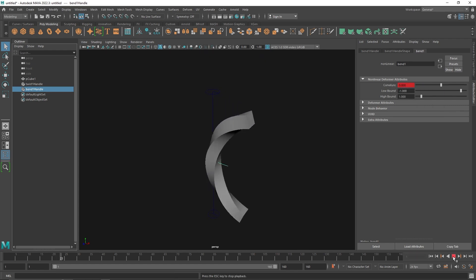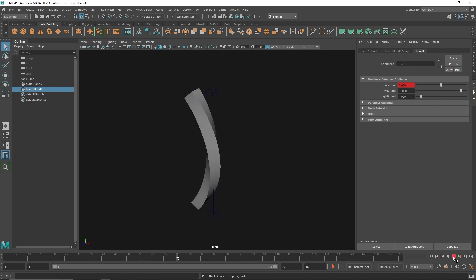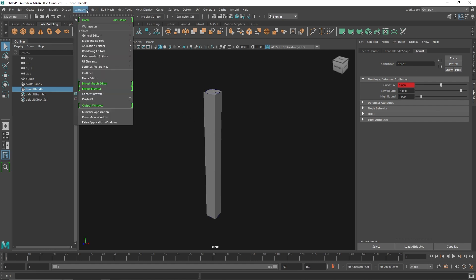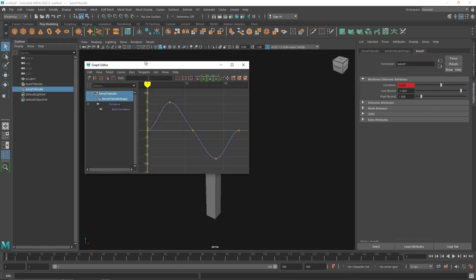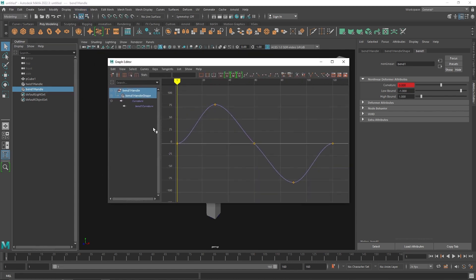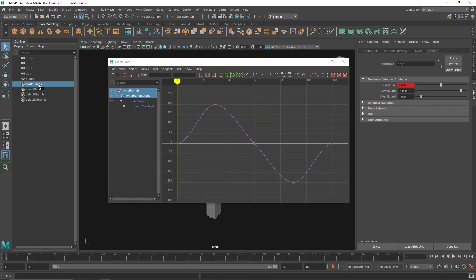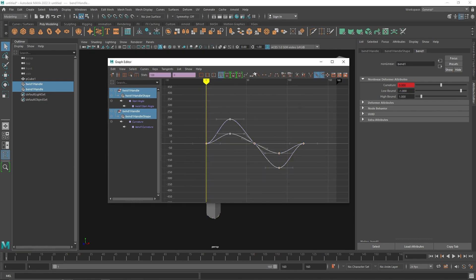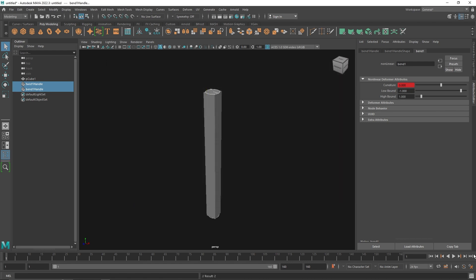Let's quickly see both animations together — we have something that looks like this. There's a delay because of the Bezier handles, so I'll fix that by going to the Graph Editor. From here I can select both my Twist and Bend curves, select all the frames, and click Linear.